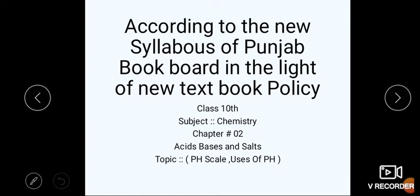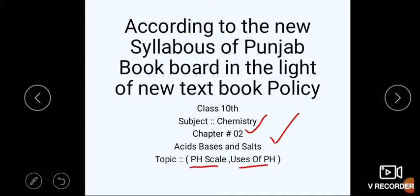Bismillah ar-Rahman ar-Rahim. Assalamu alaikum students. We are here again with a new lecture from Class 10th. Our subject is chemistry. We are on Chapter Number 2, that is acids, bases and salts. Today our topic is pH scale and their uses.